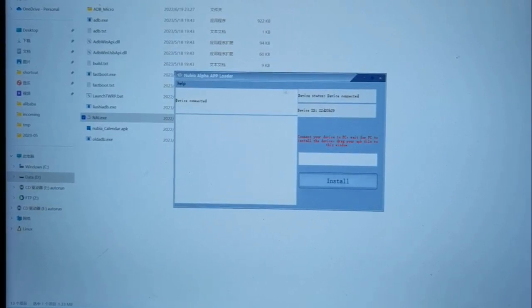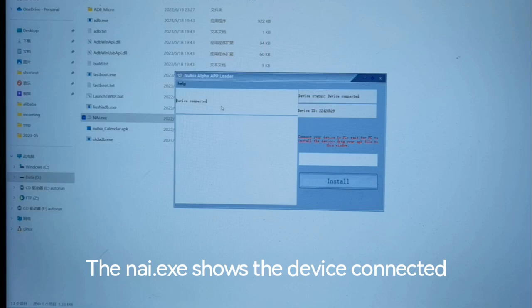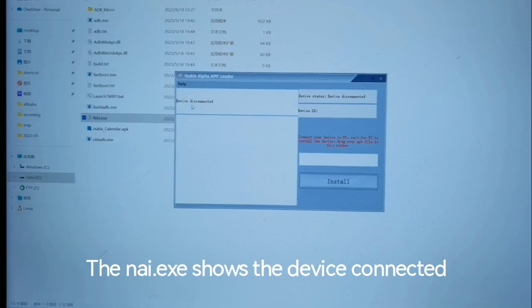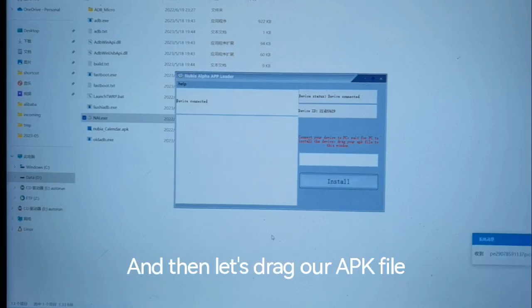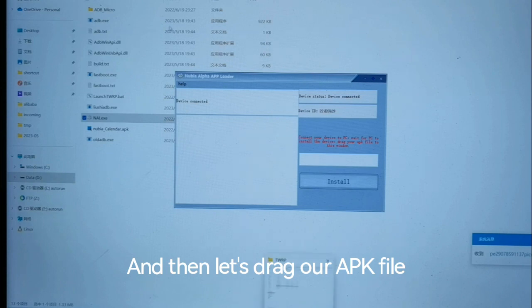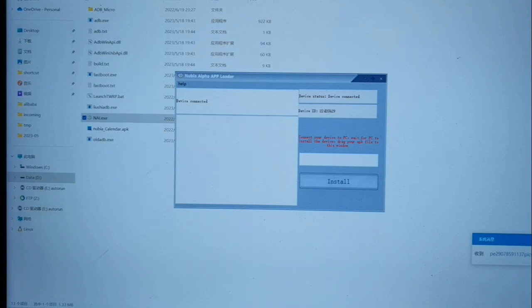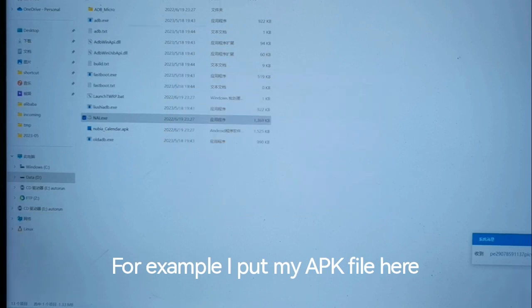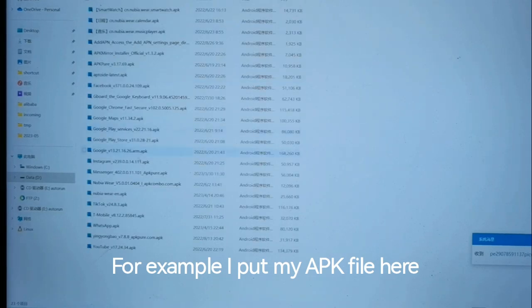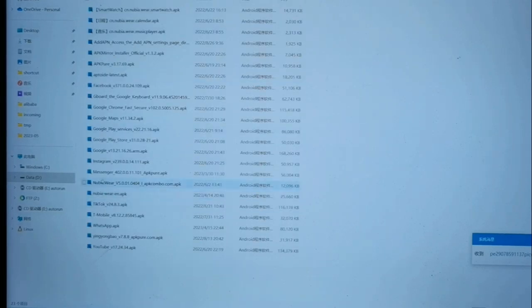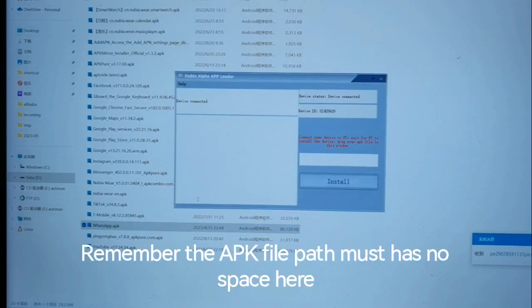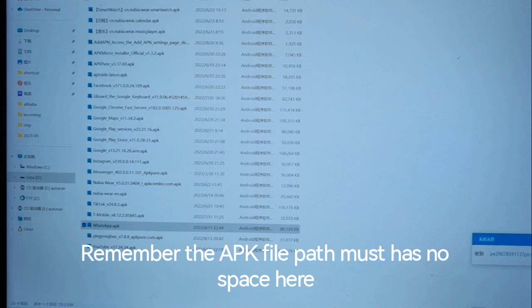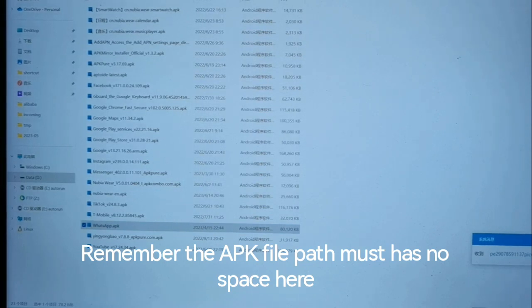Now nai.exe shows the device is connected. Then let's drag our APK file. For example, I put my APK file here. The APK file path must have no spaces.